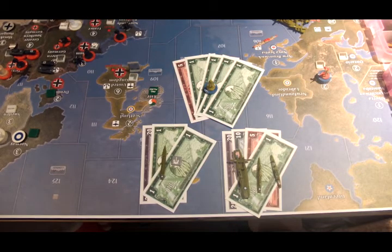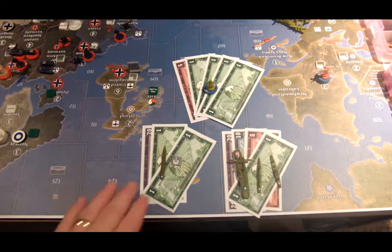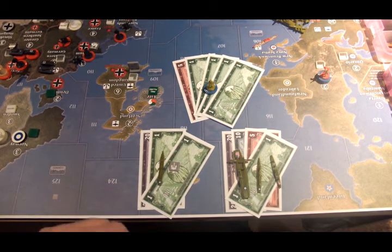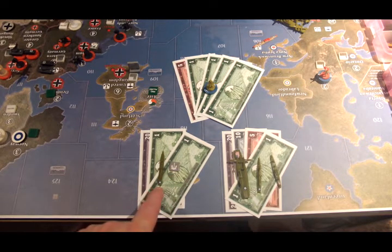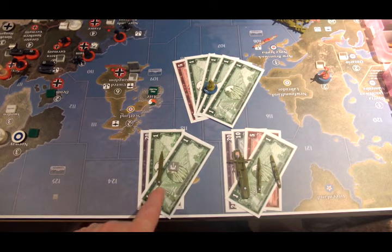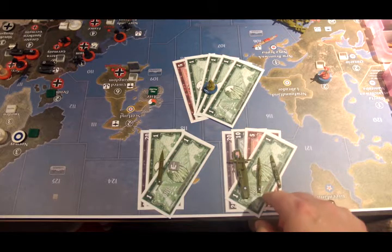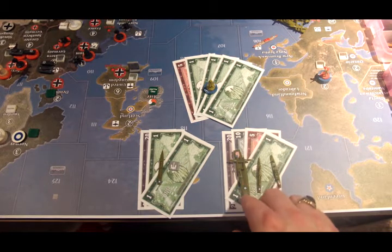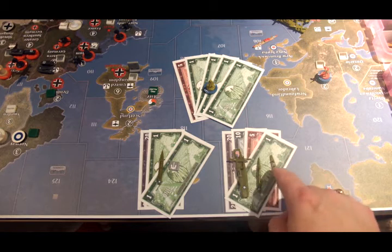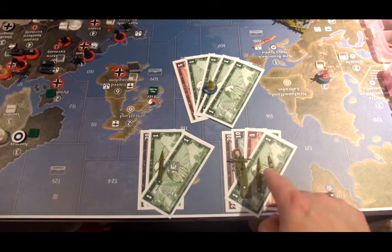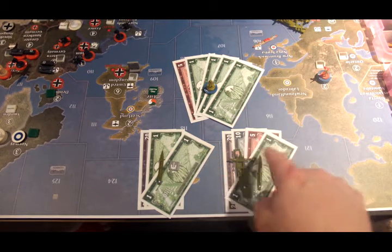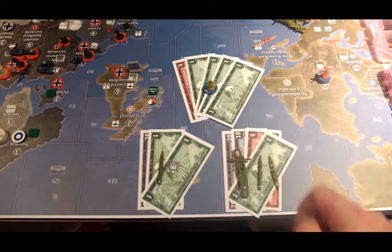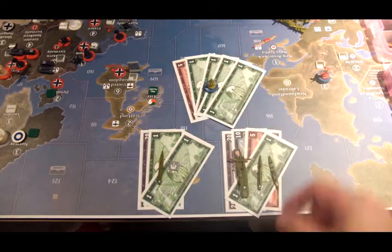This is USA and China, turn 5. The United States has 22 IPCs to spend in the Pacific. They're going to buy a naval base for 15 and a discounted destroyer for 7. In the Atlantic, the Americans are buying a discounted carrier for 13, a fighter for 10, a discounted transport for 6, and a discounted destroyer for 7. So that's 36 IPCs. The Chinese have 9 IPCs, they're going to buy 3 infantry.